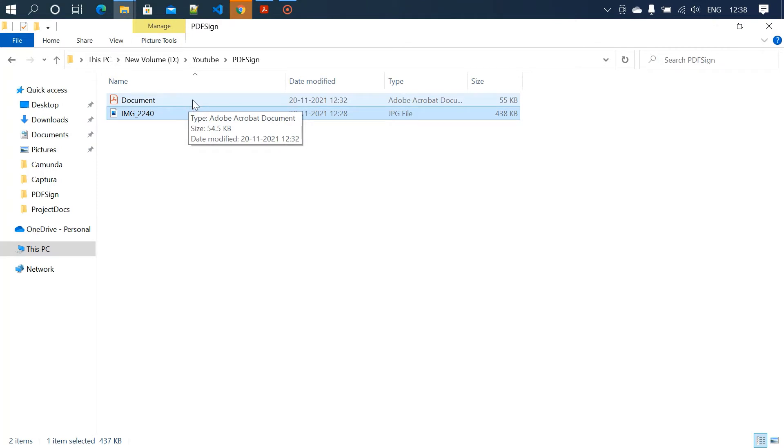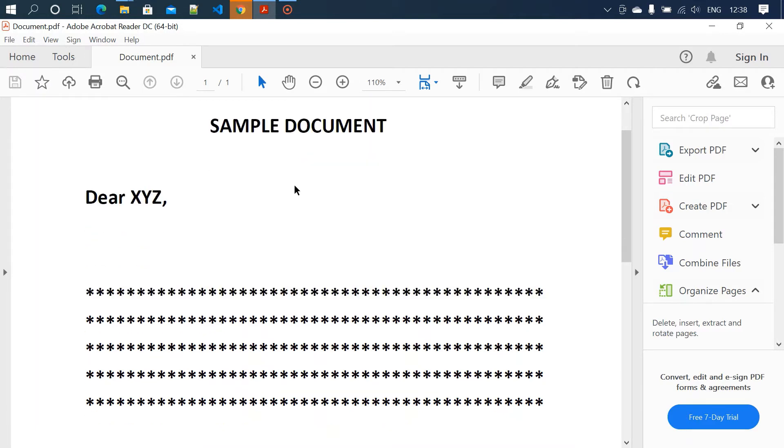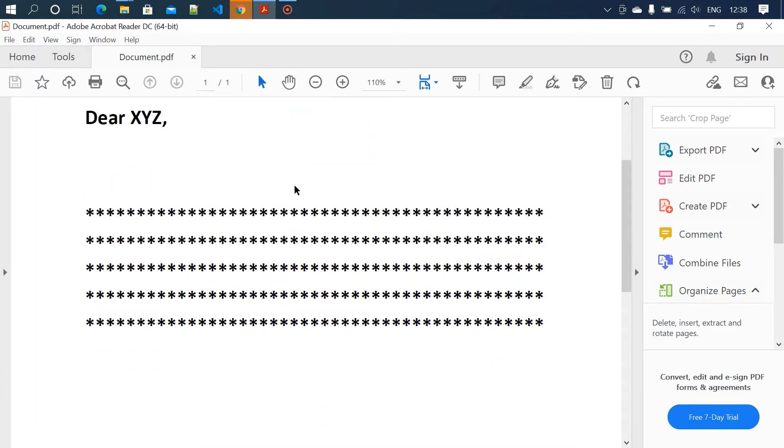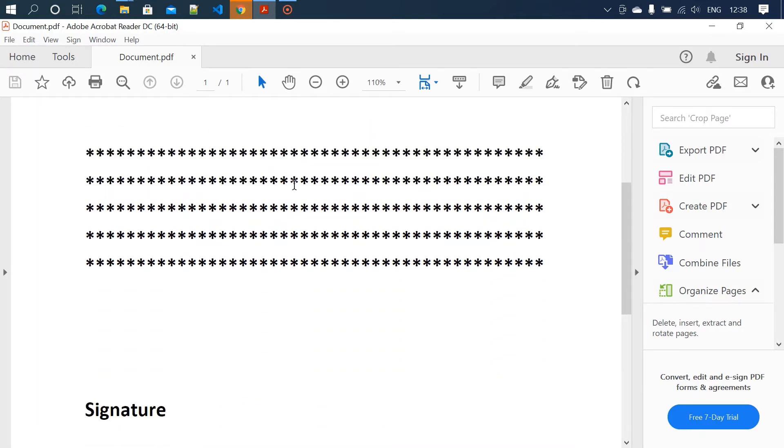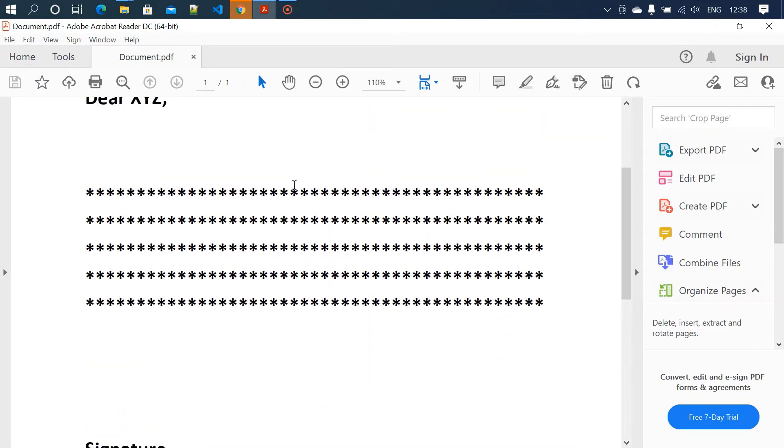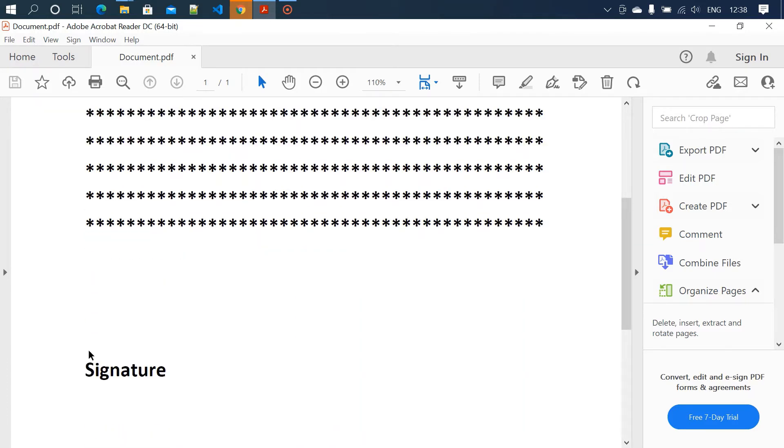Let's open the PDF document. I'm using Adobe Acrobat Reader for reading PDF files. So this is the document. Here we have the signature section, so I need to add the signature on top of this signature section.